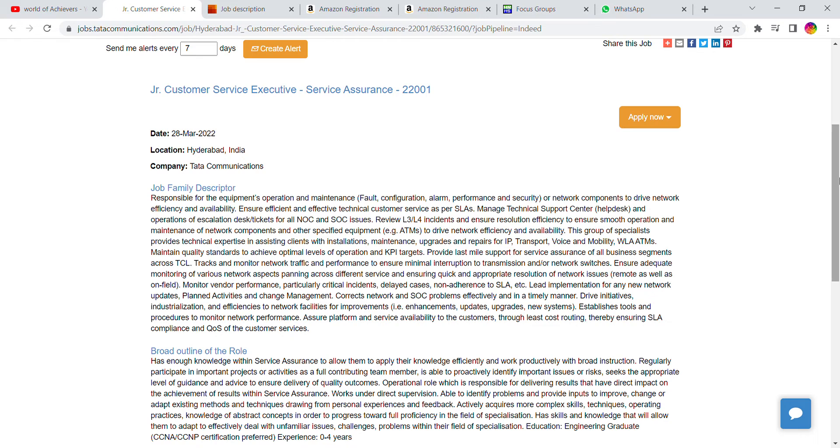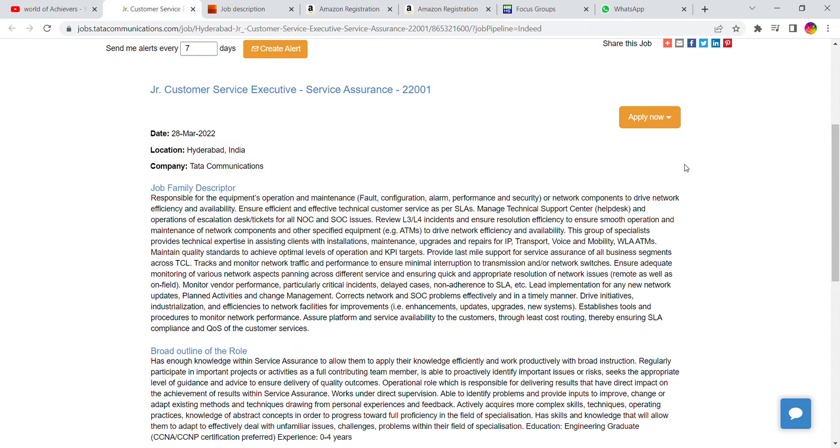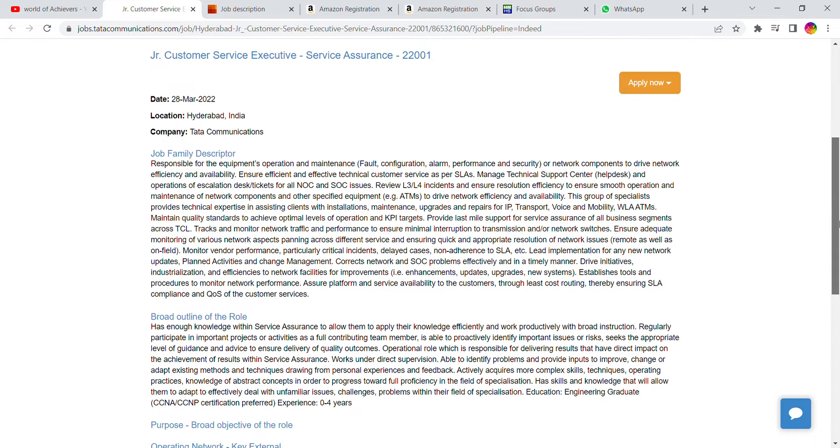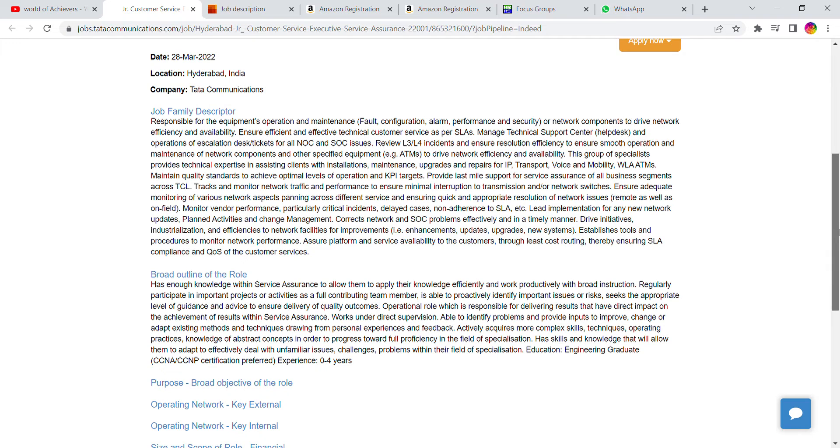The job title is Customer Service role in the location of Hyderabad and the salary is 30,000 per month. This is a wonderful opportunity for freshers.